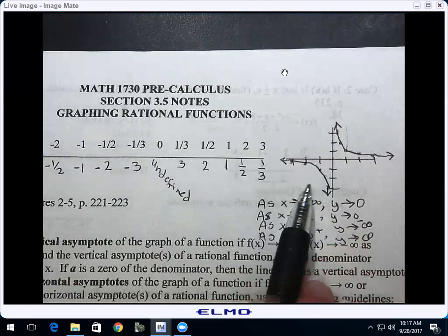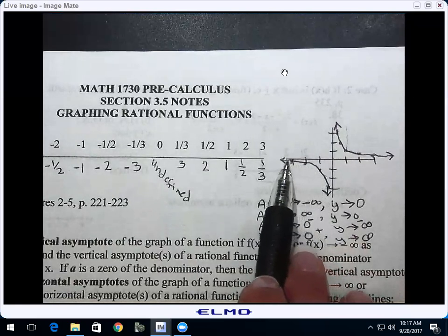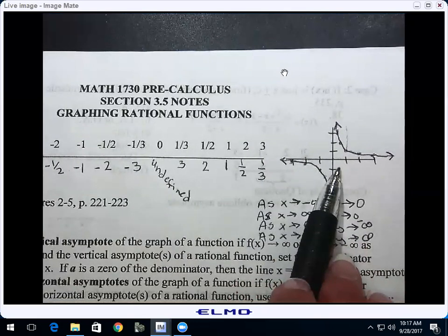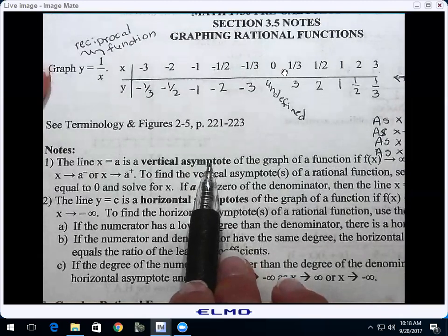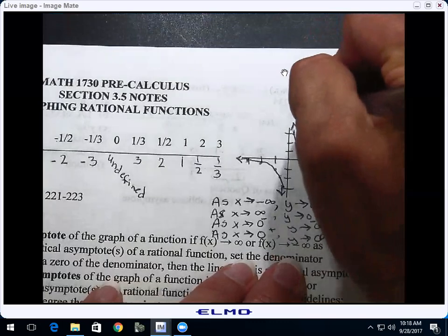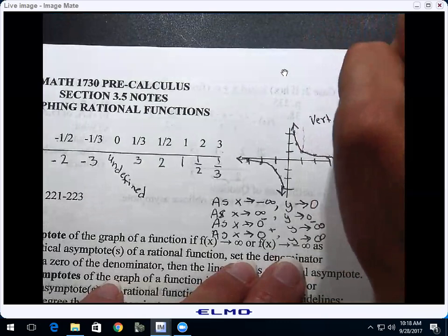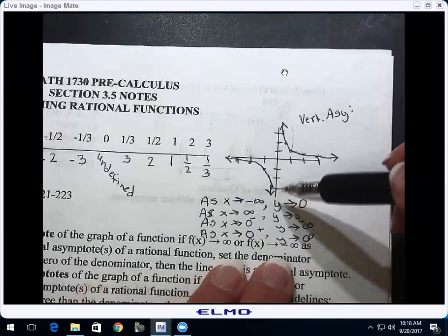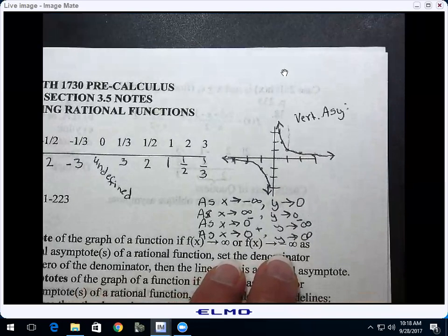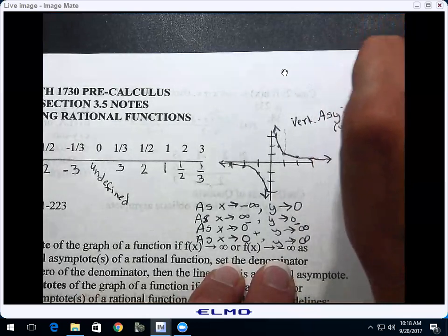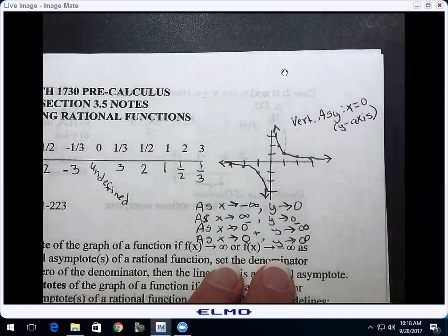What do you call a line that a graph gets closer and closer to but doesn't ever touch? There's a name for that in math. It's the asymptote — the line the graph gets closer and closer to. Looking at this graph, it has a vertical asymptote. It's the y-axis. What's the equation of the y-axis? It's a vertical line, so it begins with x. X equals zero is the fancy name for the y-axis, and it's the vertical asymptote of the reciprocal function.